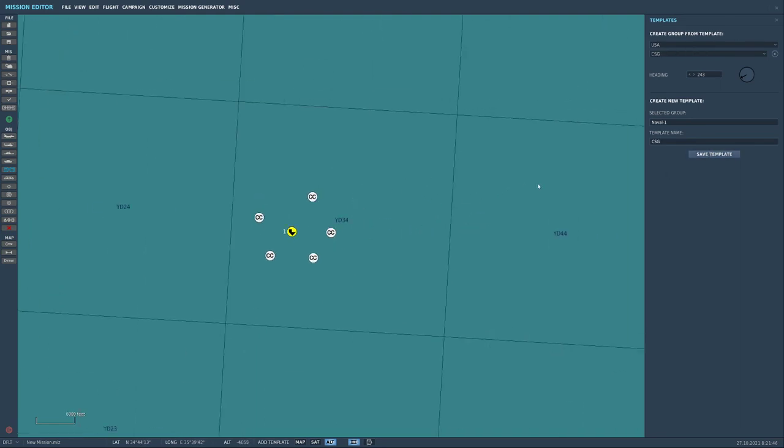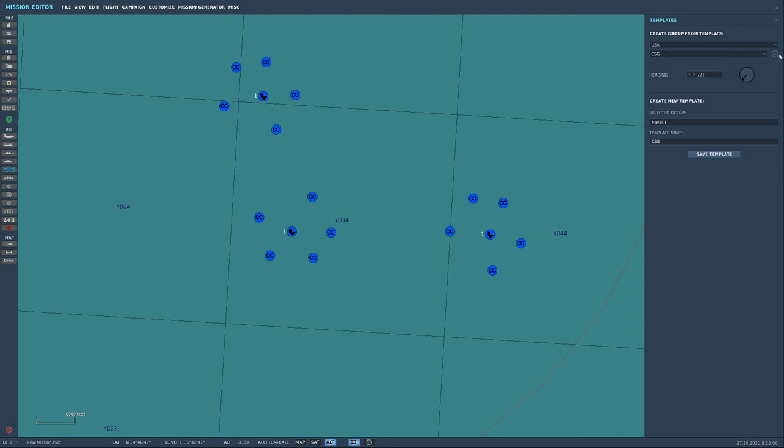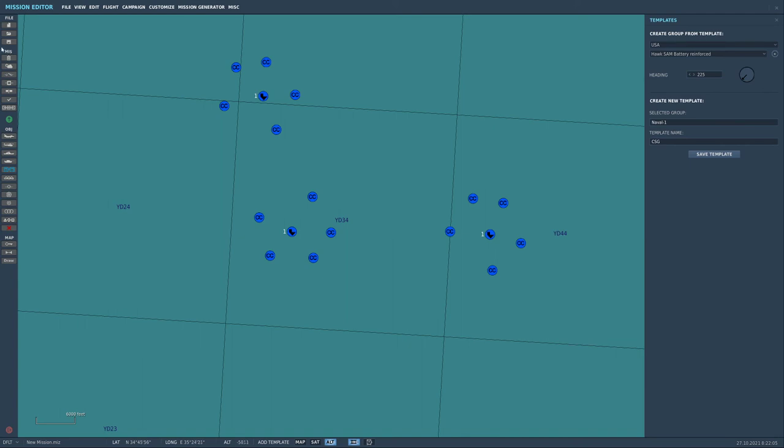Now under USA we now have carrier strike group so I'm just going to click that there and there and then I can just change the heading if I want to just as we displayed earlier. And if I want to delete that template then just to the right up here, so you've got USA under create group, you've got CSG and right next to that there's a little minus button and that will delete the template. So there you go that is how you add and delete and